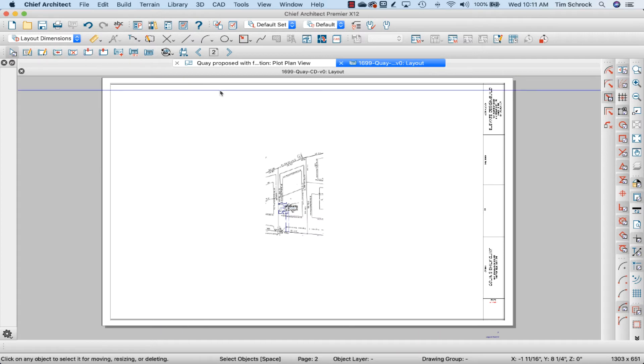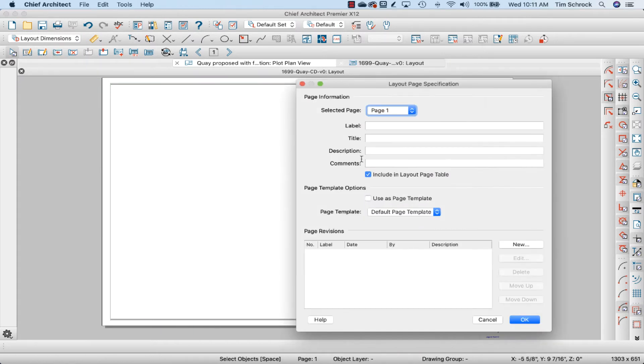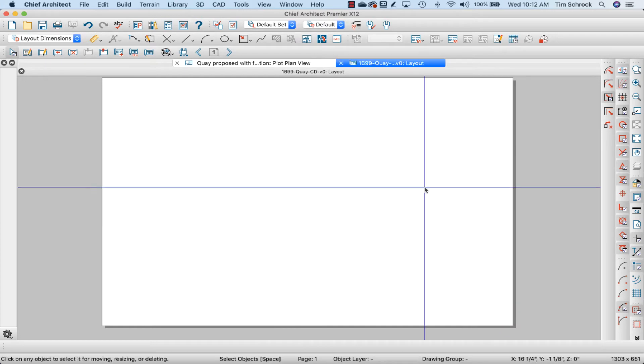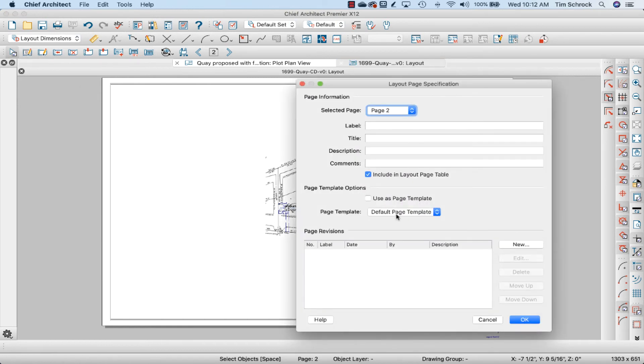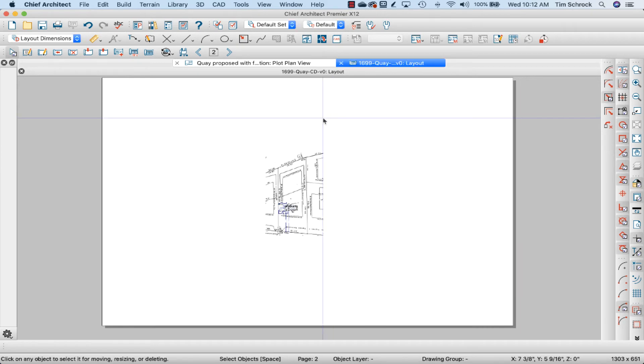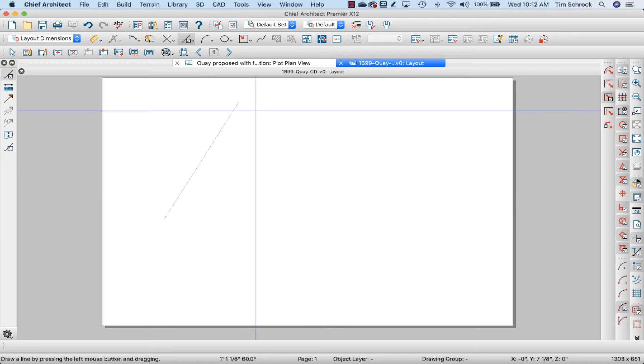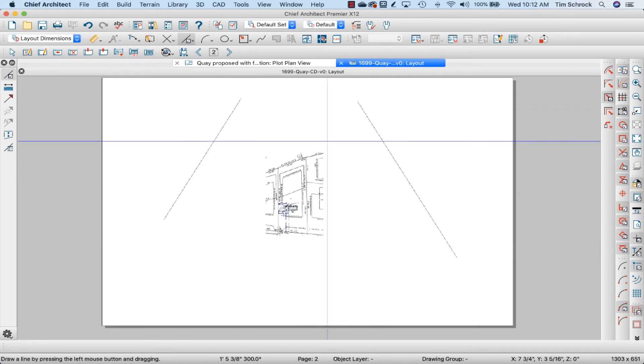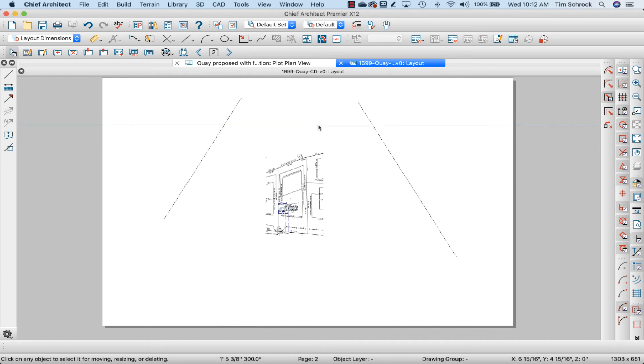So I'm going to add another page. And this I'm going to use as a page template. So page 1 I'm going to use as a page template. And then on page 2 I'm going to use page 1 as the default. So now whatever I've drawn on page 1, if I were to draw a line here like this on page 1, that's going to show up on page 2 because I'm using page 1 as a default.